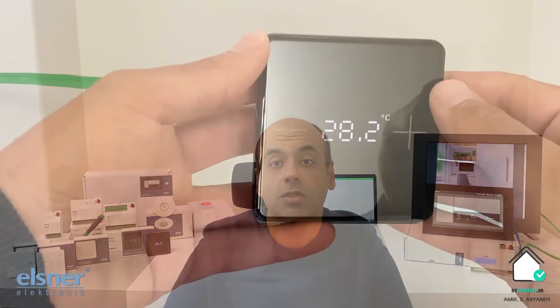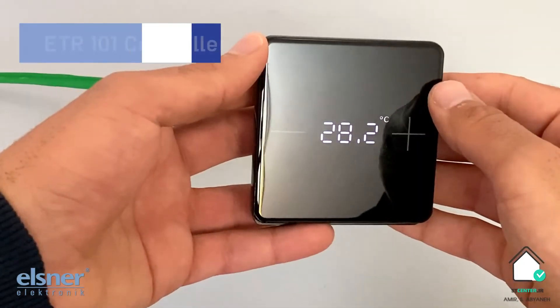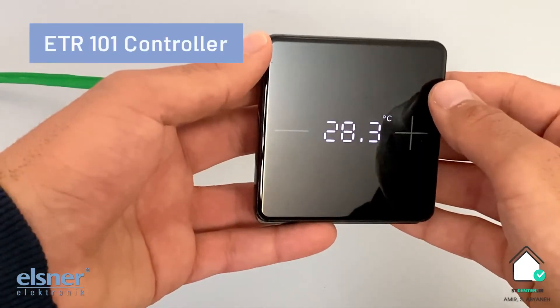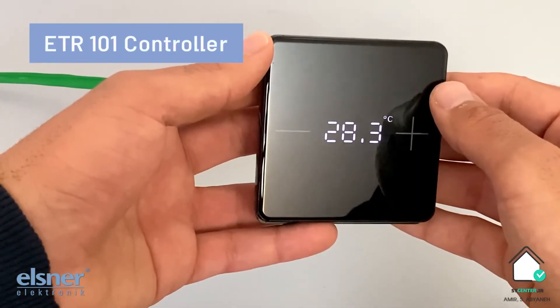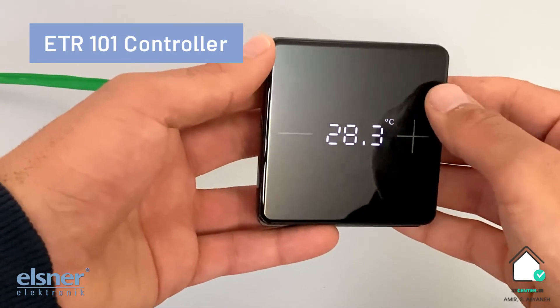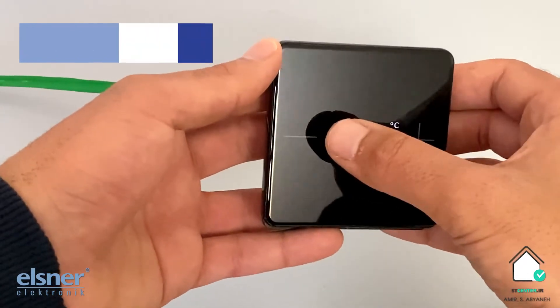Hello my friend, my name is Amir. I'm talking with you from SC Center. Today I would like to talk about the ETR family from Elsner Electronic that is manufactured in Germany. The ETR is an economic type of keypad that is the touch type in black and white color.